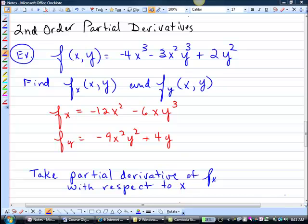We're going to find the partial derivatives of this function. Remember that if it says fx, that means take the derivative with respect to x, so that y is a constant.